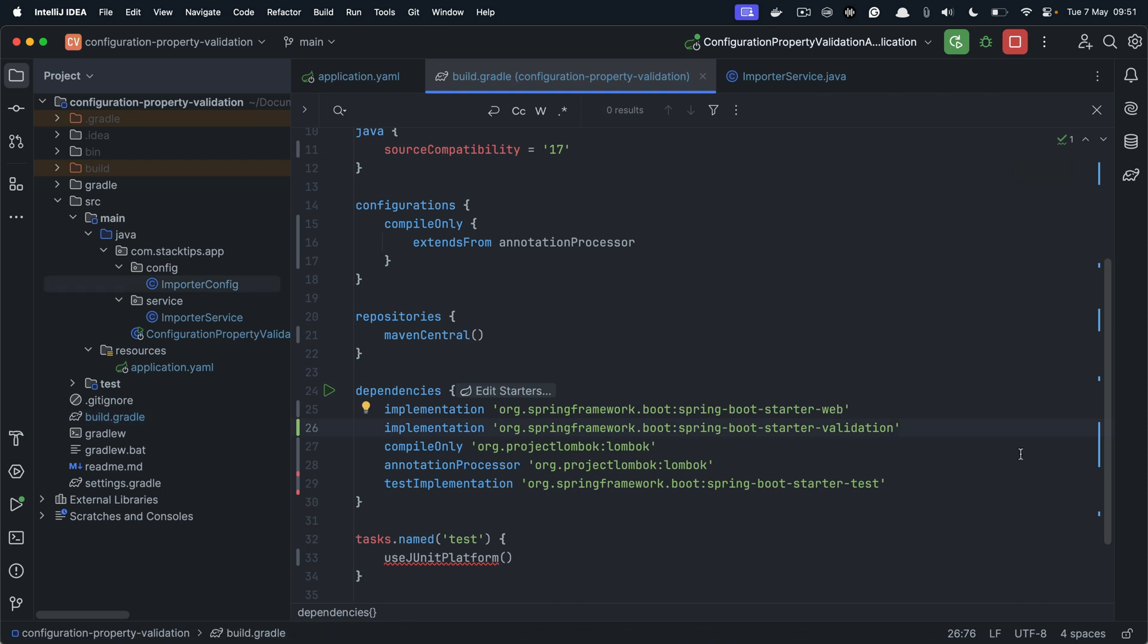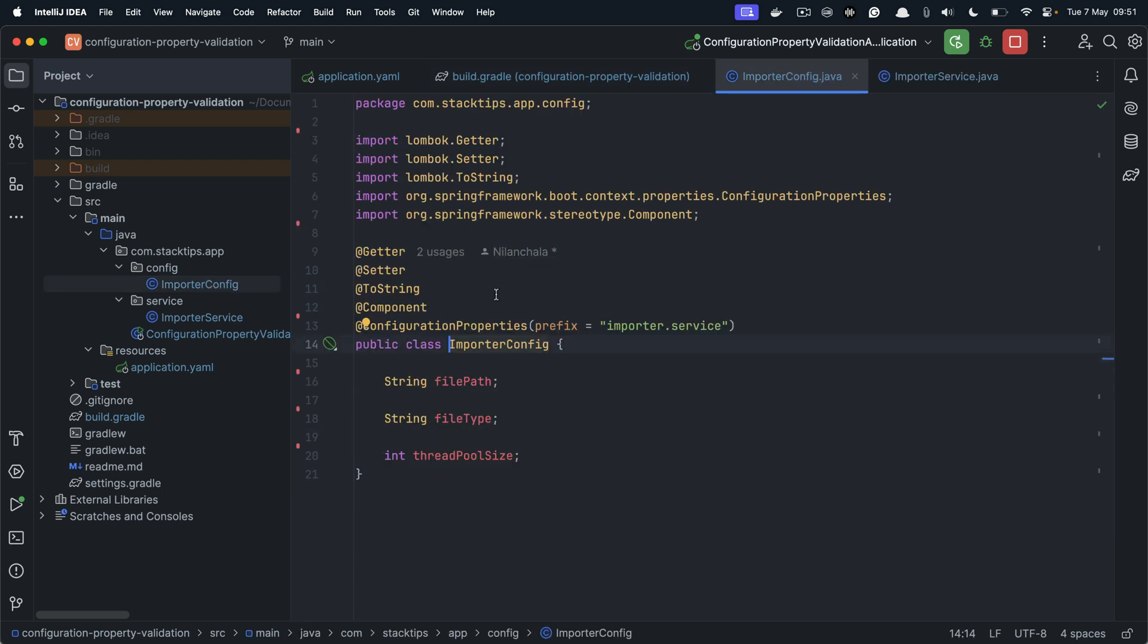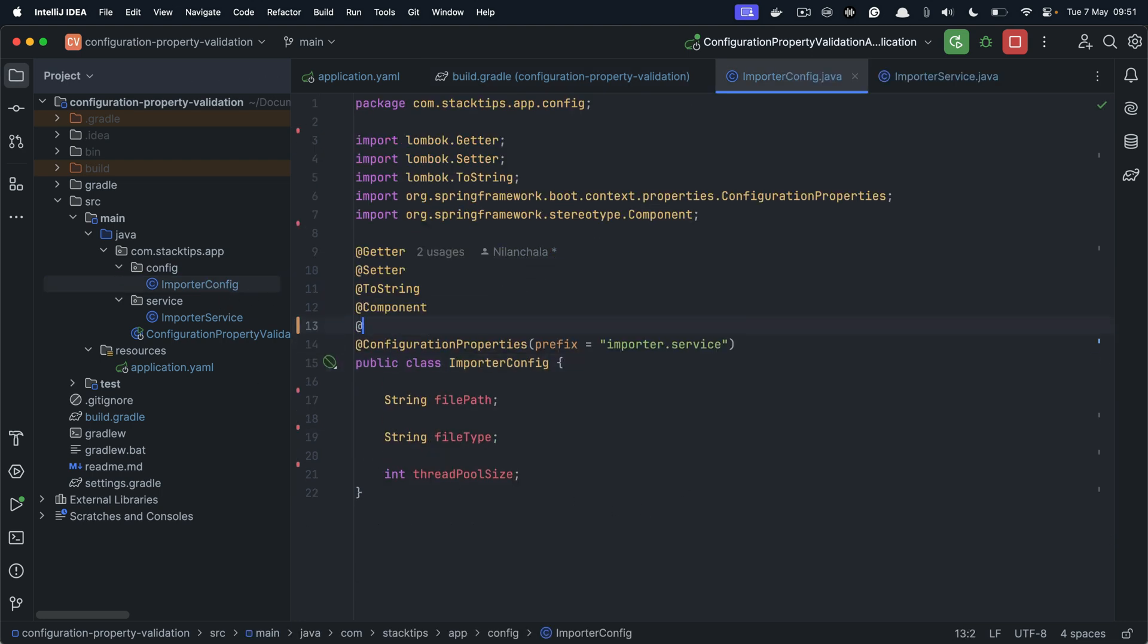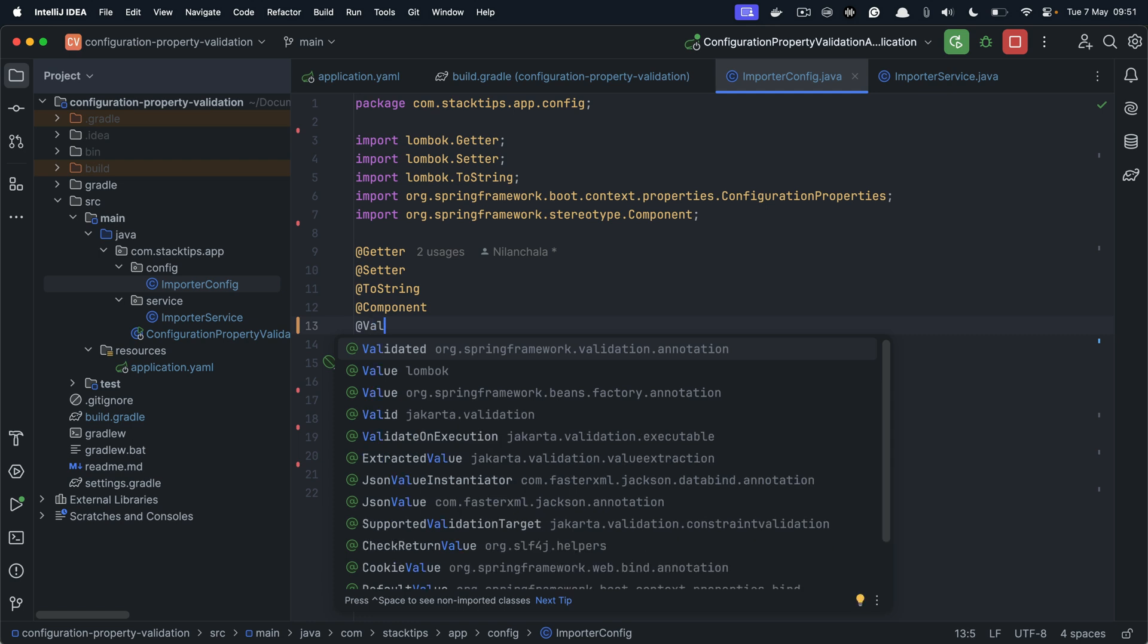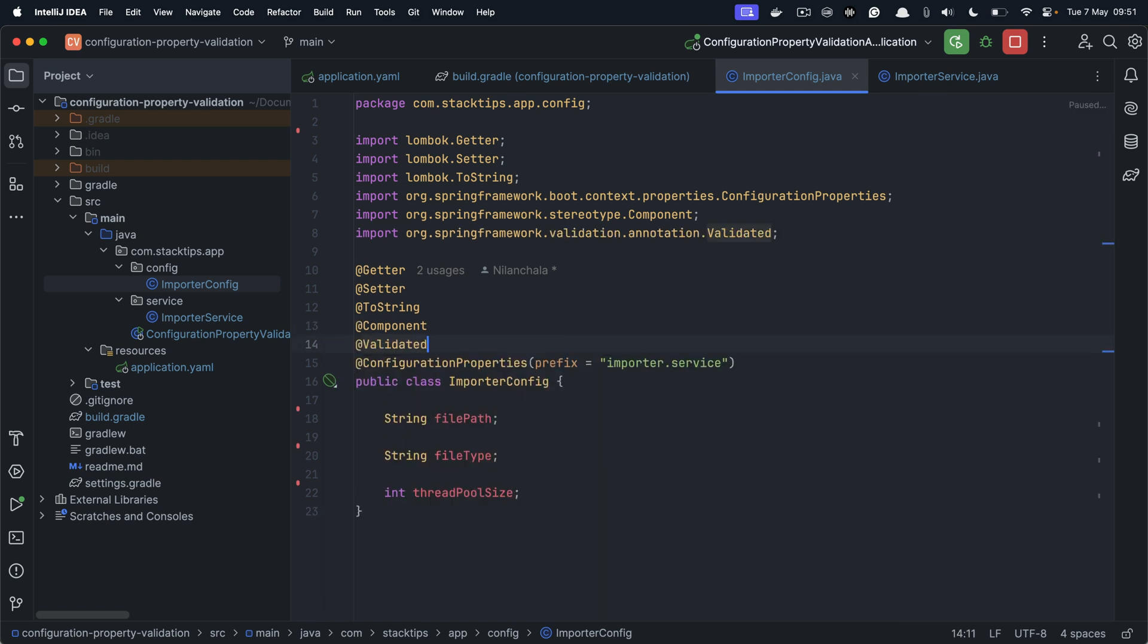Now once we have the validator in our classpath, we need to explicitly enable the configuration property validation using the @Validated annotation. So inside our importer config, we need to provide the @Validated annotation. So we now have enabled the validation, but we haven't provided any validation criteria yet.